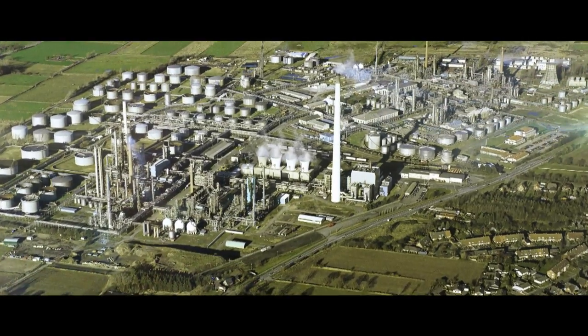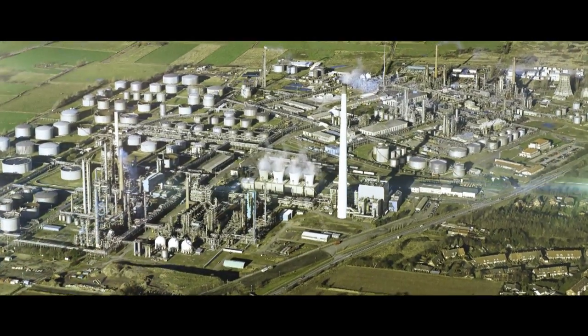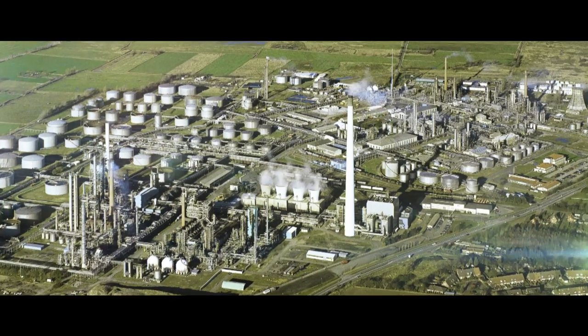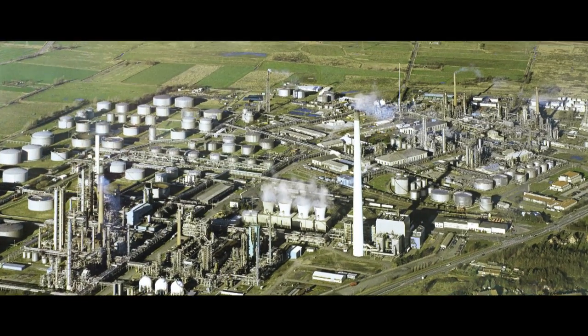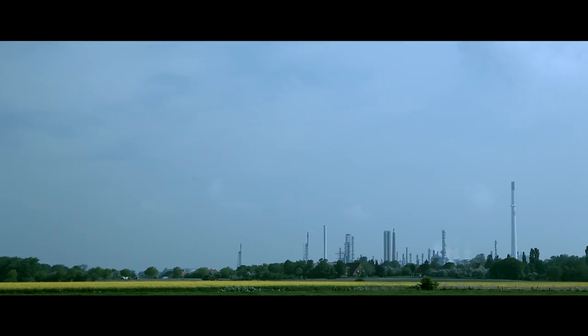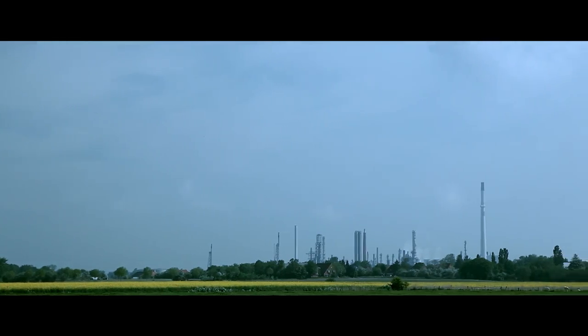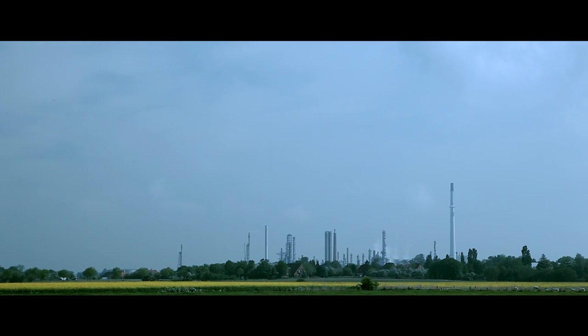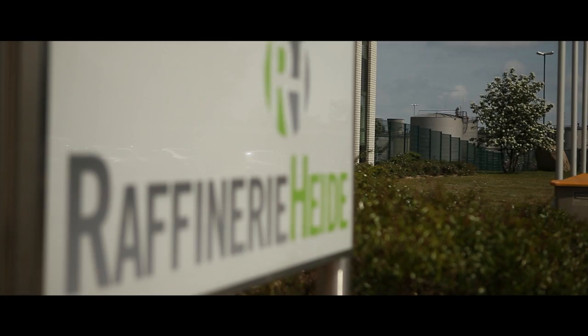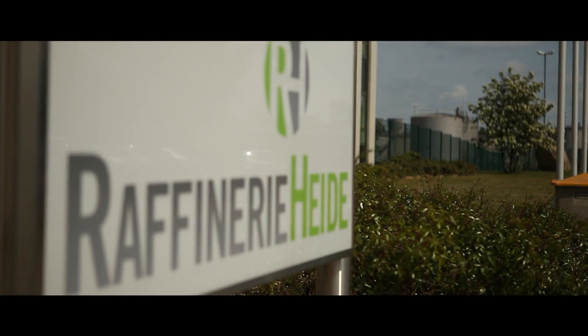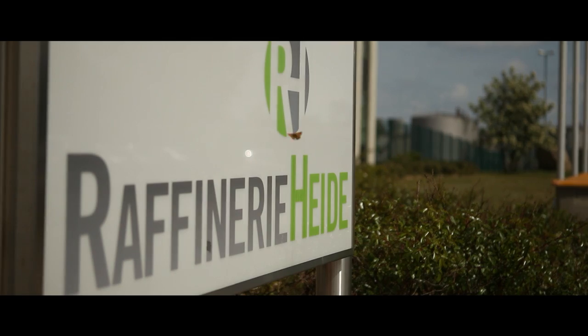Raffinerie Heide is located 60 miles north of Hamburg, Germany. It has the capacity to process nearly 4.5 million tons of crude per year.